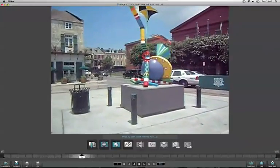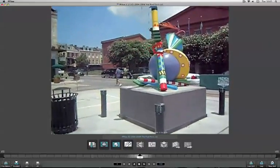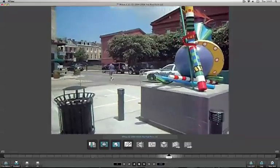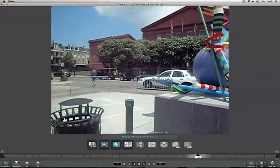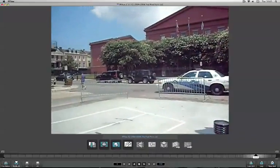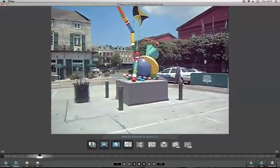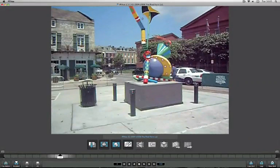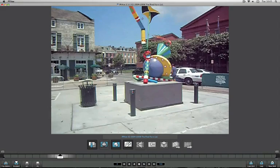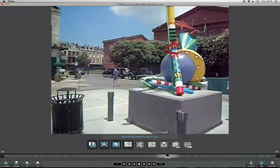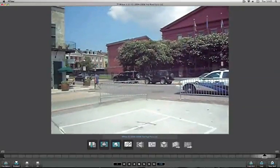We can also see that the focal length of the lens has remained constant throughout the shot, so we can leave this focal length button on constant, as opposed to a variable focal length. I'm working through these icons from left to right, and I'm going to start with the Lens Distortion icon.